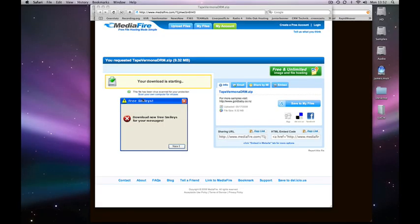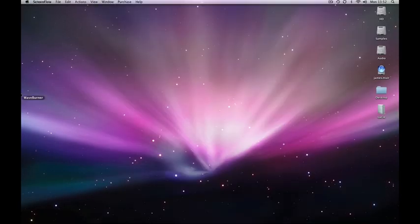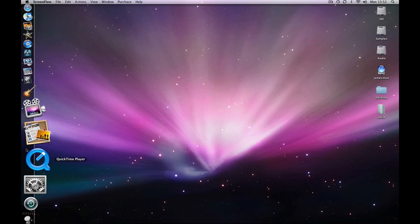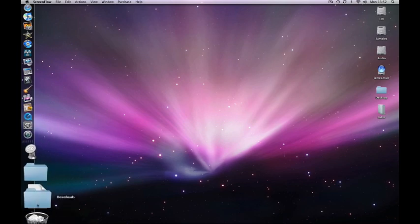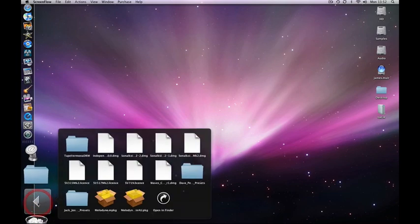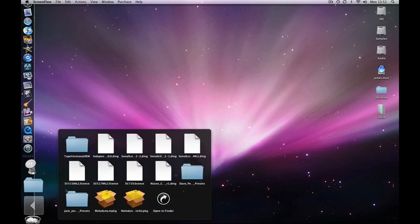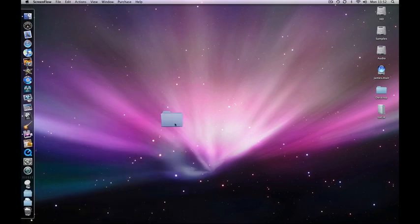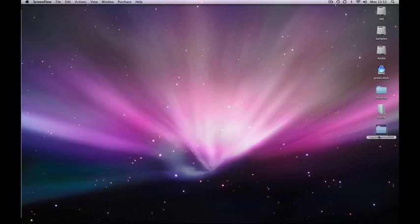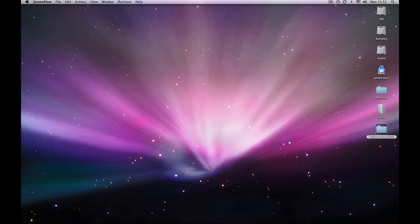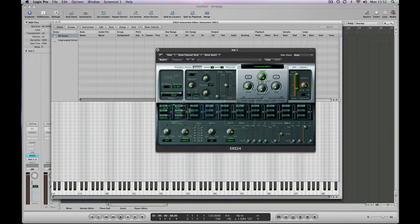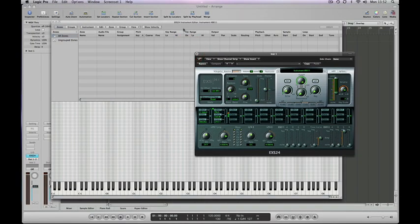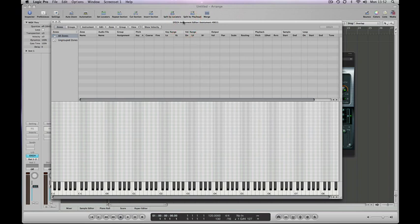We can quit Safari now because we don't need that anymore. And if we open our downloads folder, we should see the Tape Vermona kit there. Yup. And we'll just drag that out onto our desktop so it's easy to find. Head back to Logic. Just bring that window to the front.